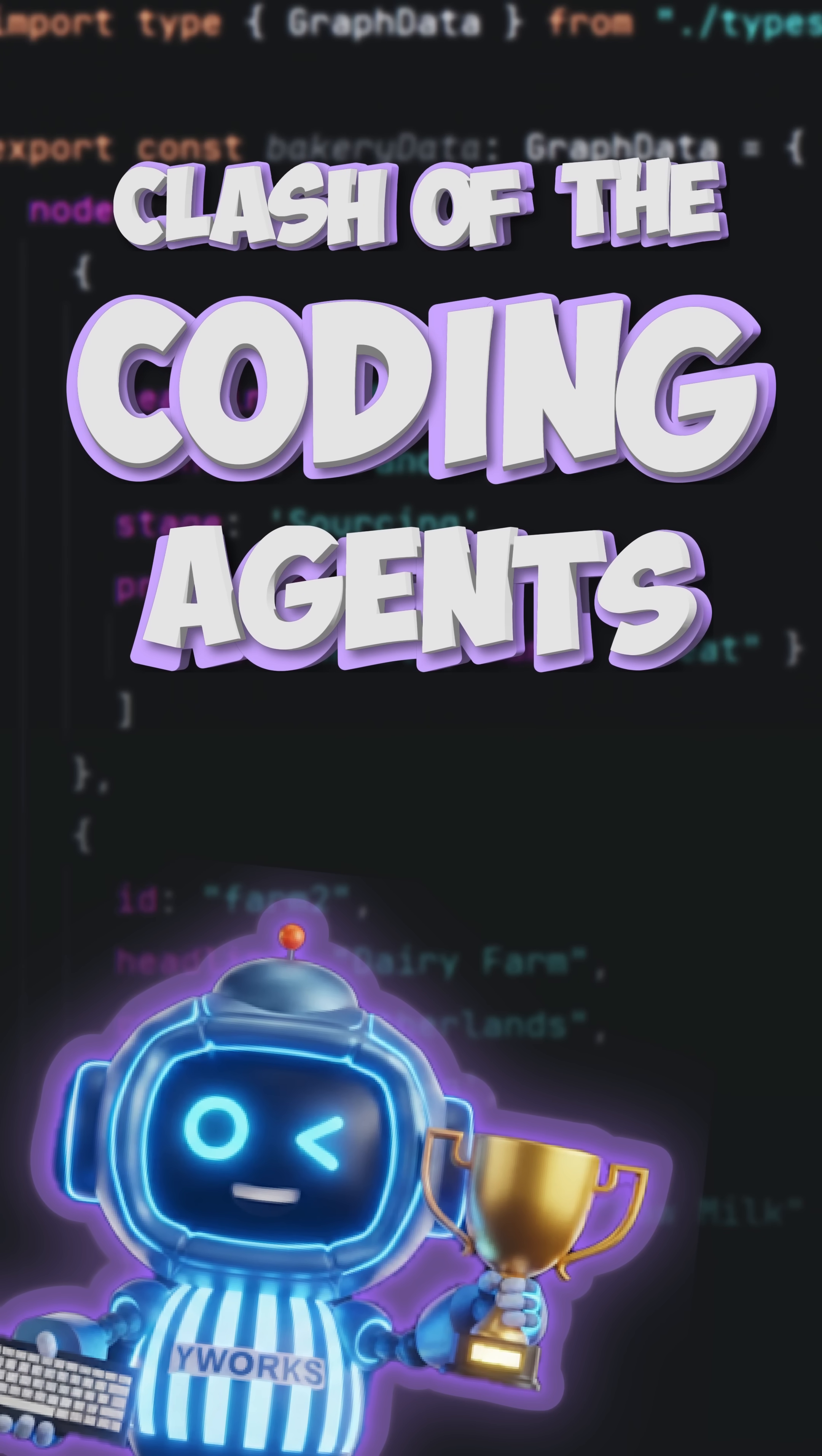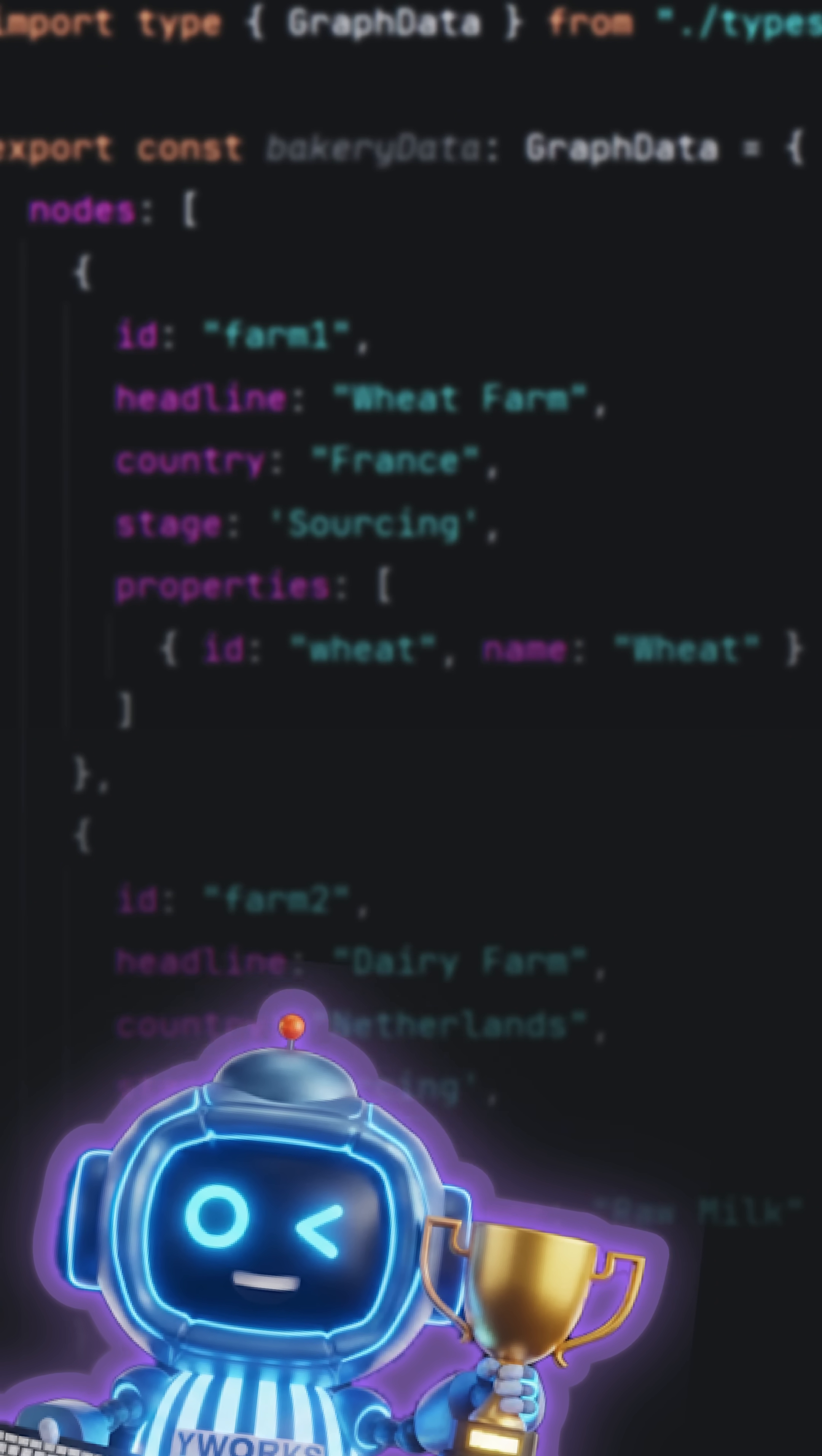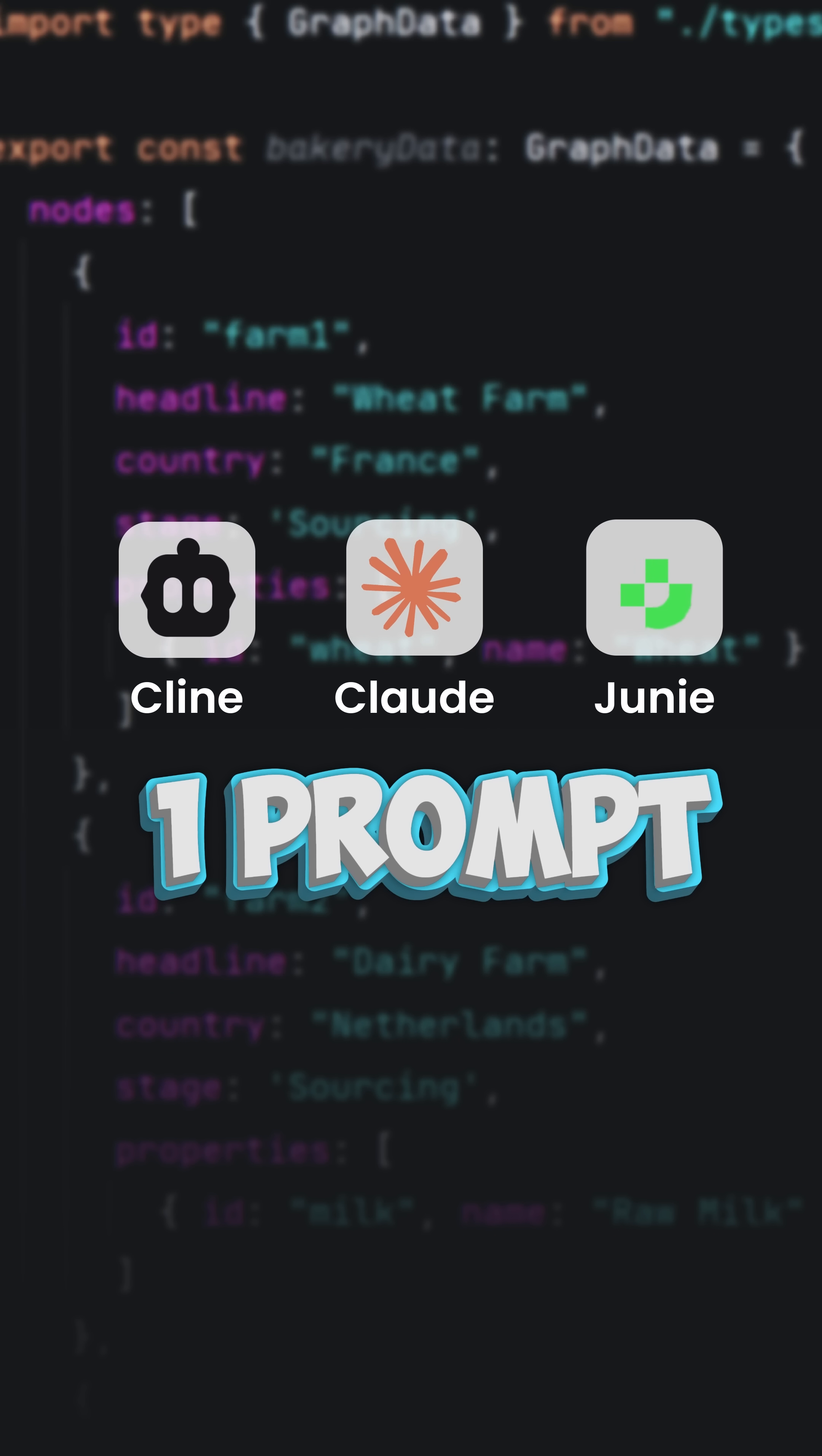Welcome to the clash of the coding agents. Round one, we have three well-known coding agents and one prompt. Speed and result quality decide the winner.